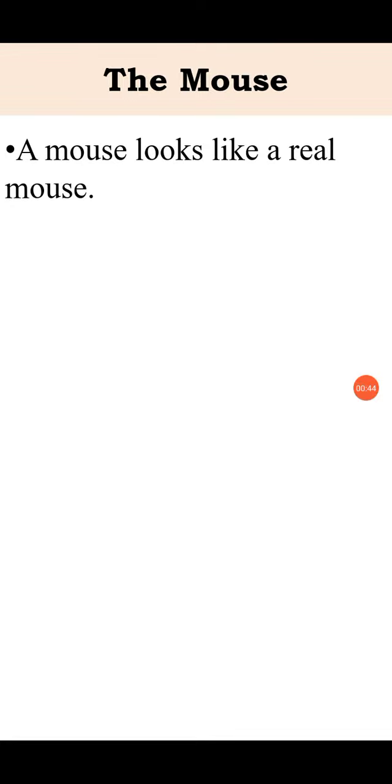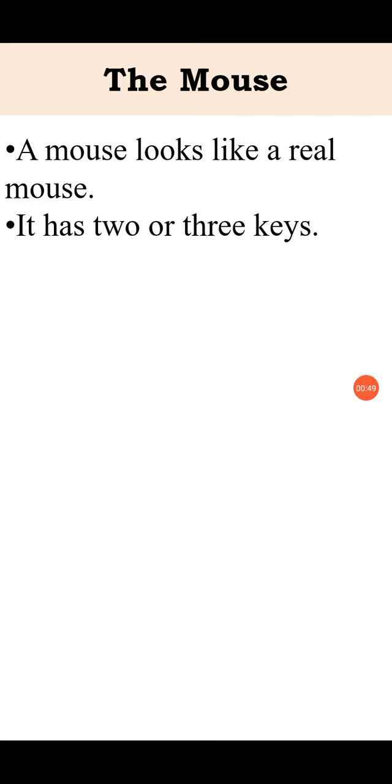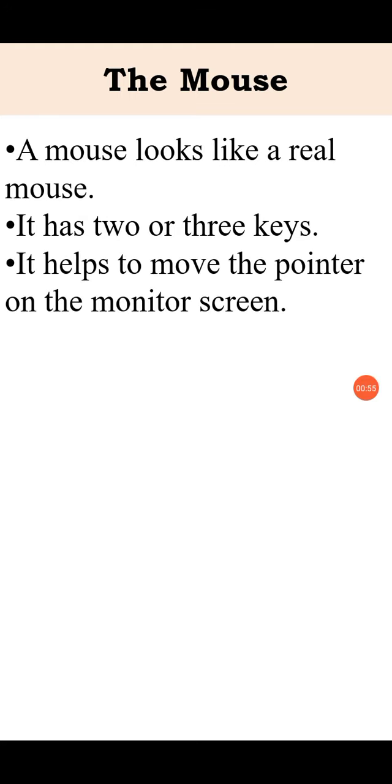A mouse looks like a real mouse. It has two or three keys or buttons. It helps to move the pointer on the monitor screen.